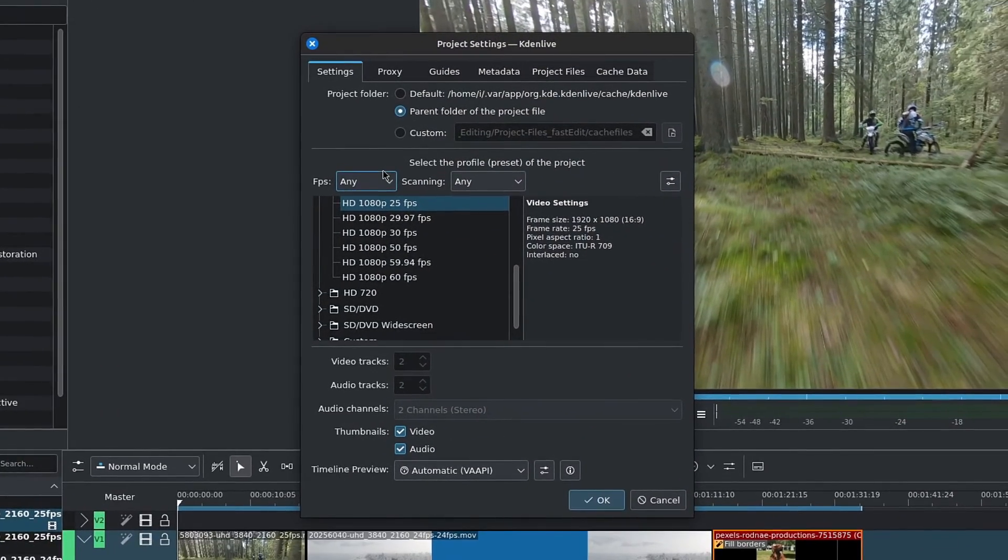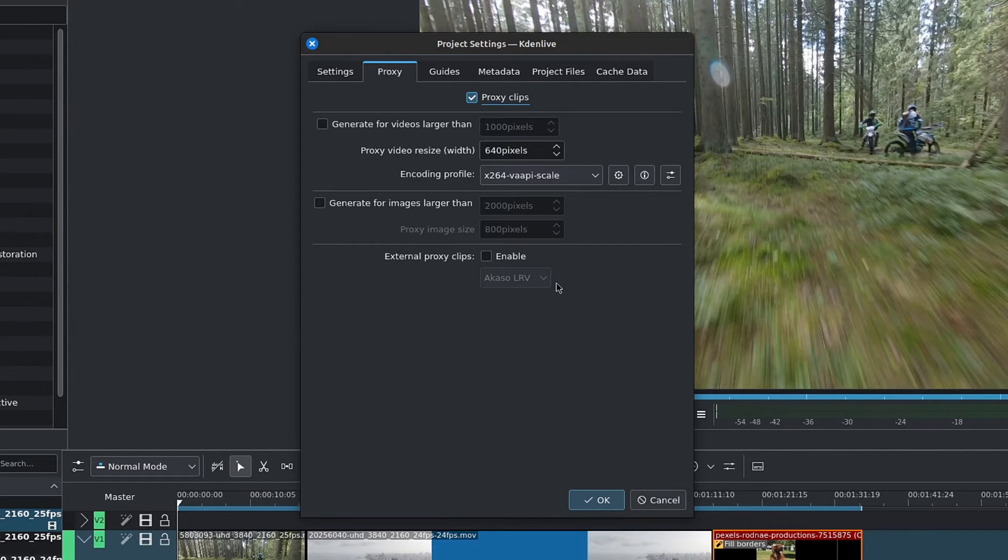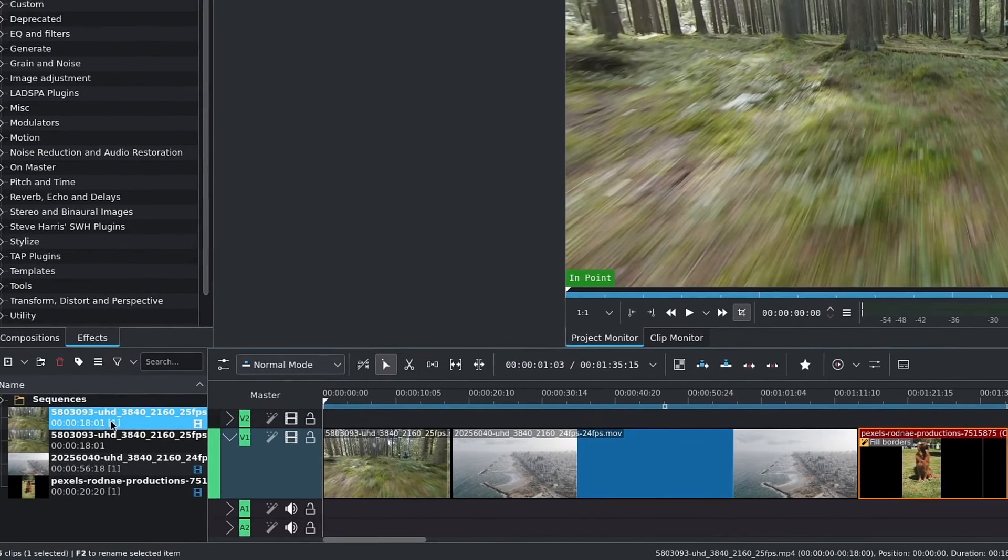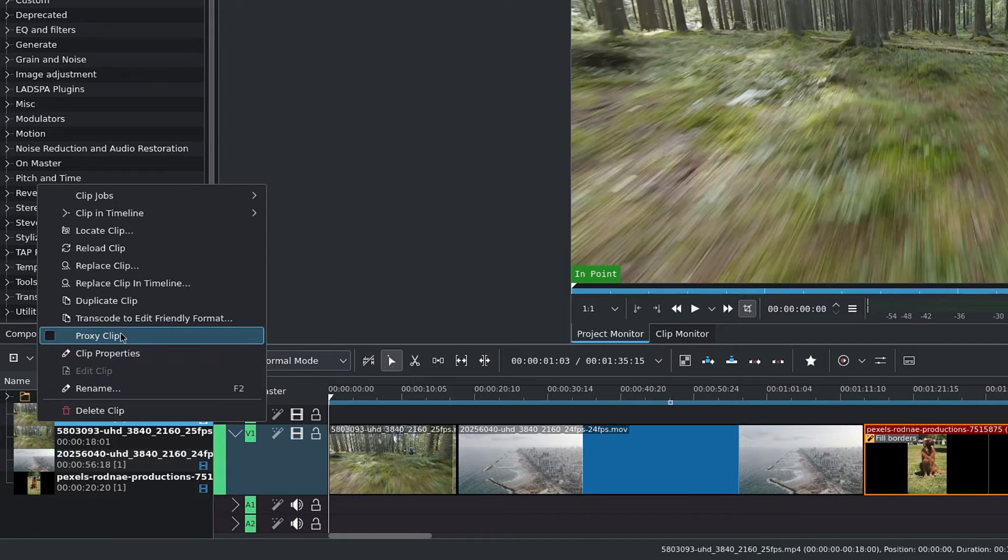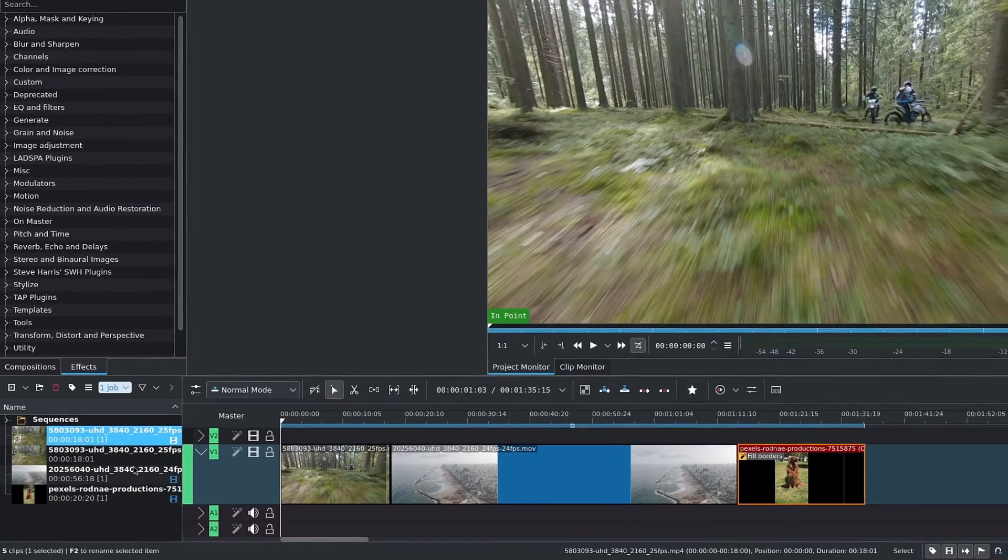We'll get a pop-up window. Go to Proxy and enable proxy clips. Now in our project bin, let's right-click on a clip and there we have the option and it's not grayed out. So let's go ahead and create a first proxy.